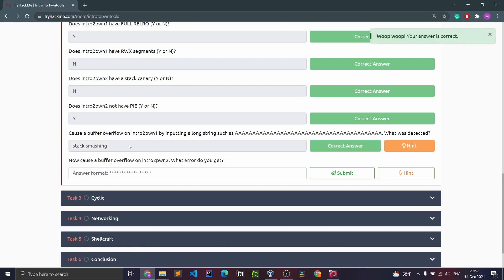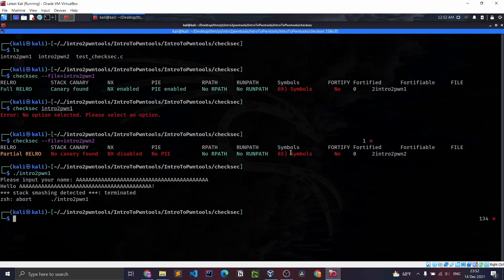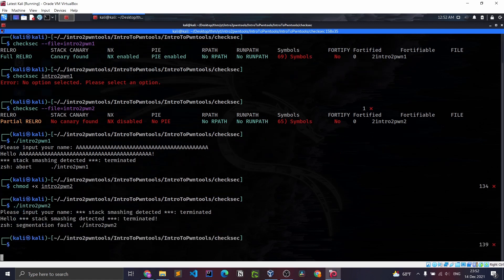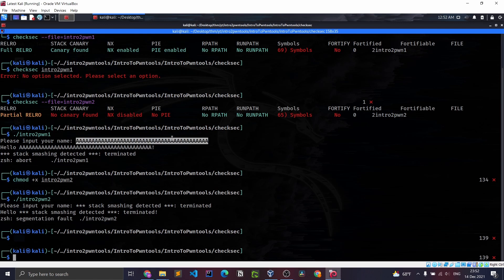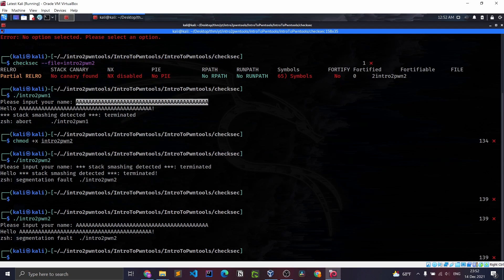There we go, we're getting better at this. Now cause a buffer overflow on intro to pawn two. What error do you detect? Let's mark this as executable. Run this baby. That is the wrong input actually. Let's try that again. We have a segmentation fault and that is the error.